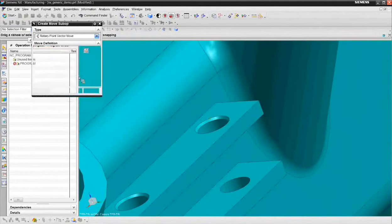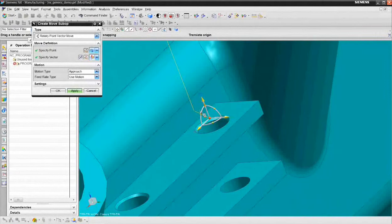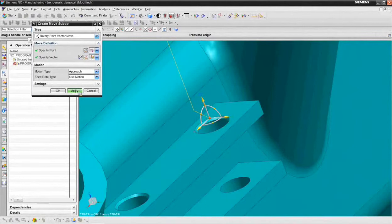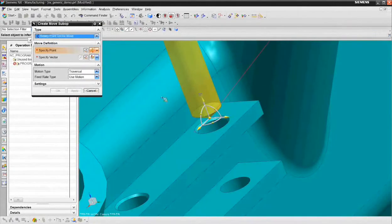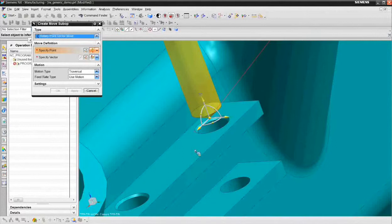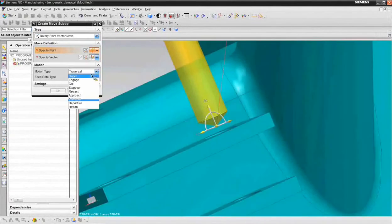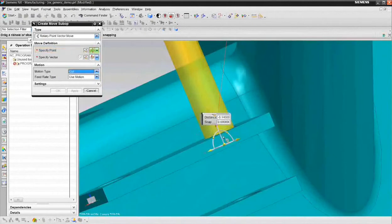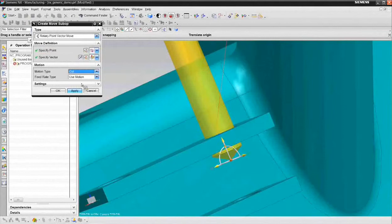And so now that I've got the tool at that point, I want to do another rotary point vector move. What I can do is say, in this case, I just want to visually drag it to the depth. But at this point, we're going to go to the cut feed rate. And I'm going to say let's go about that deep. And choose apply.